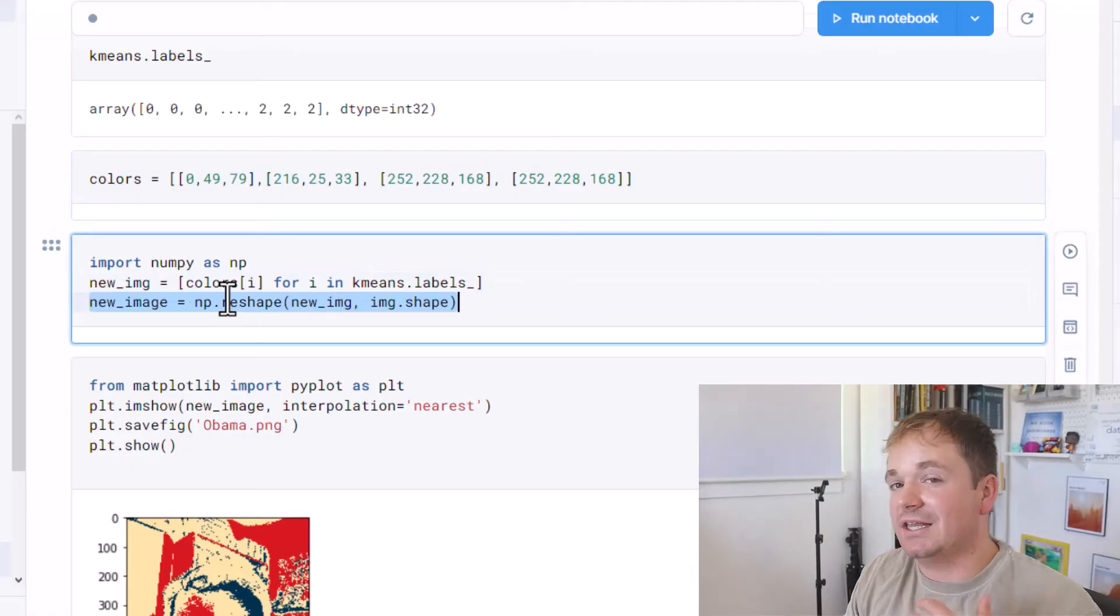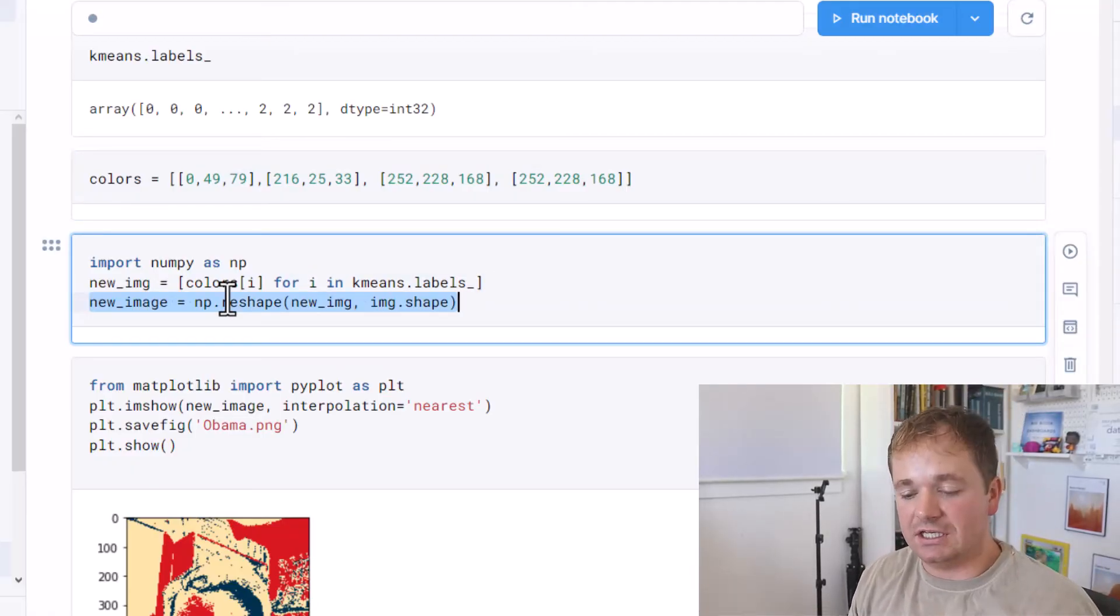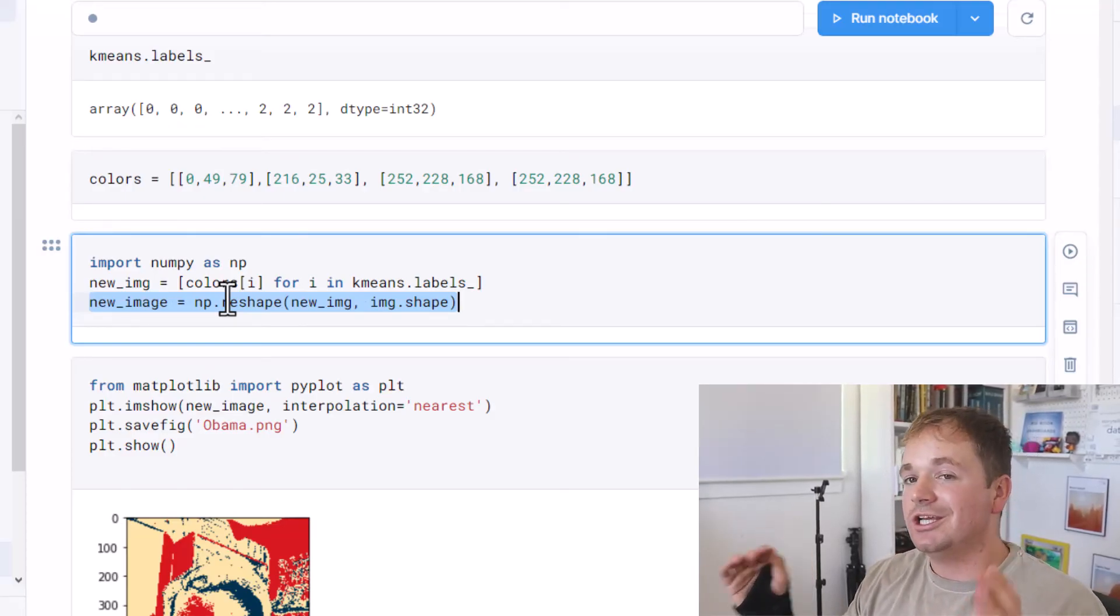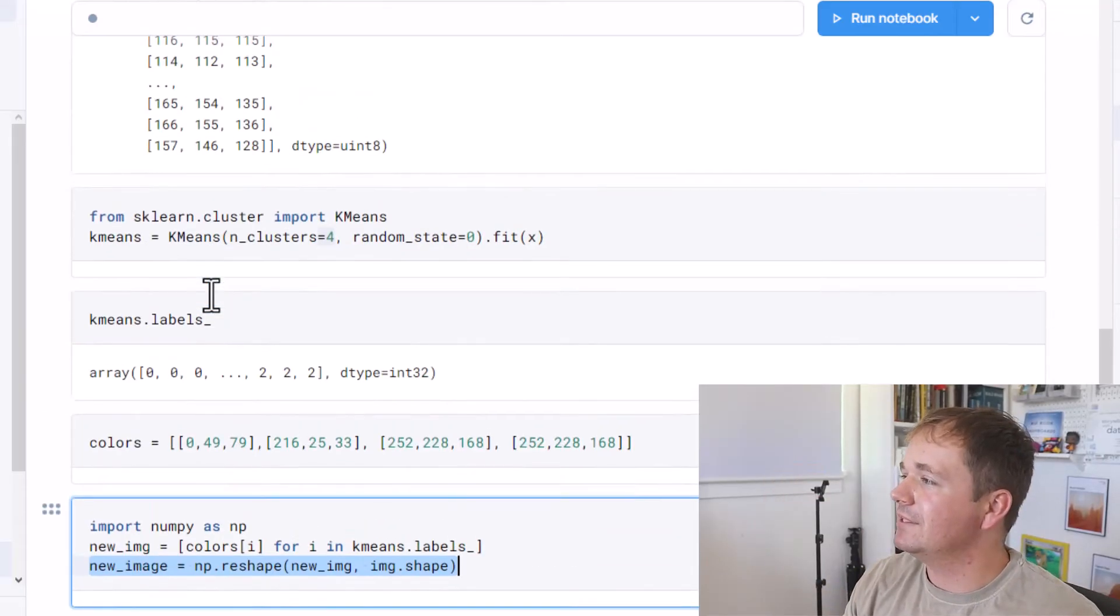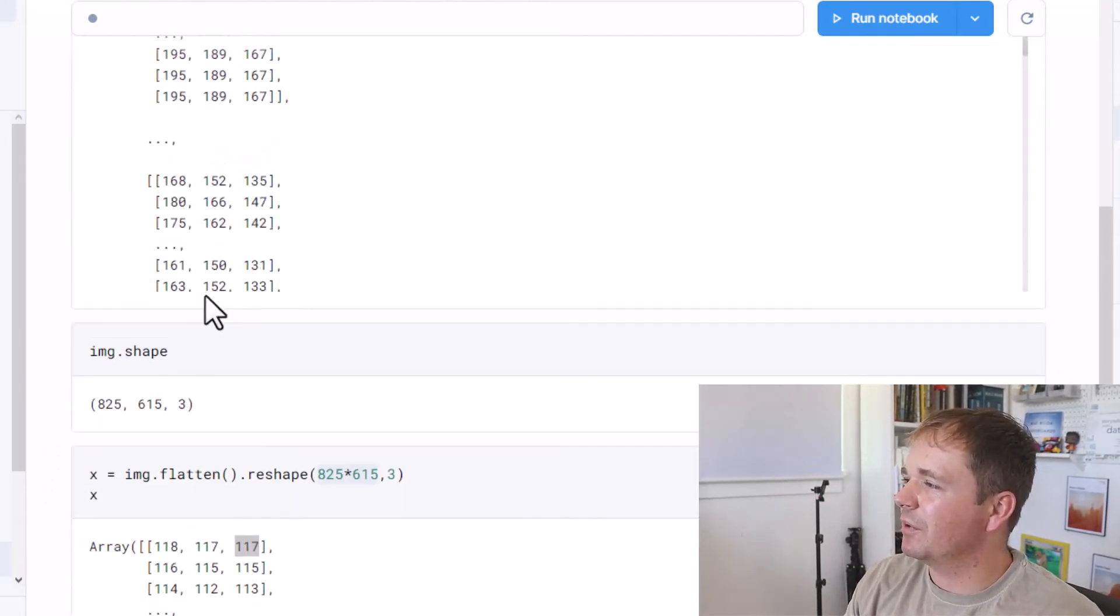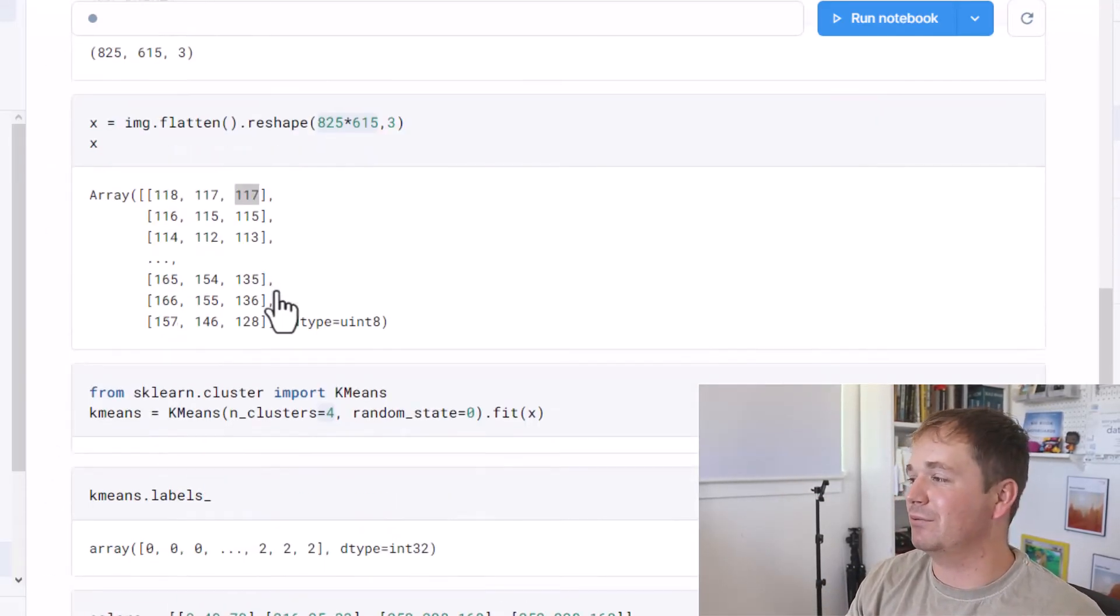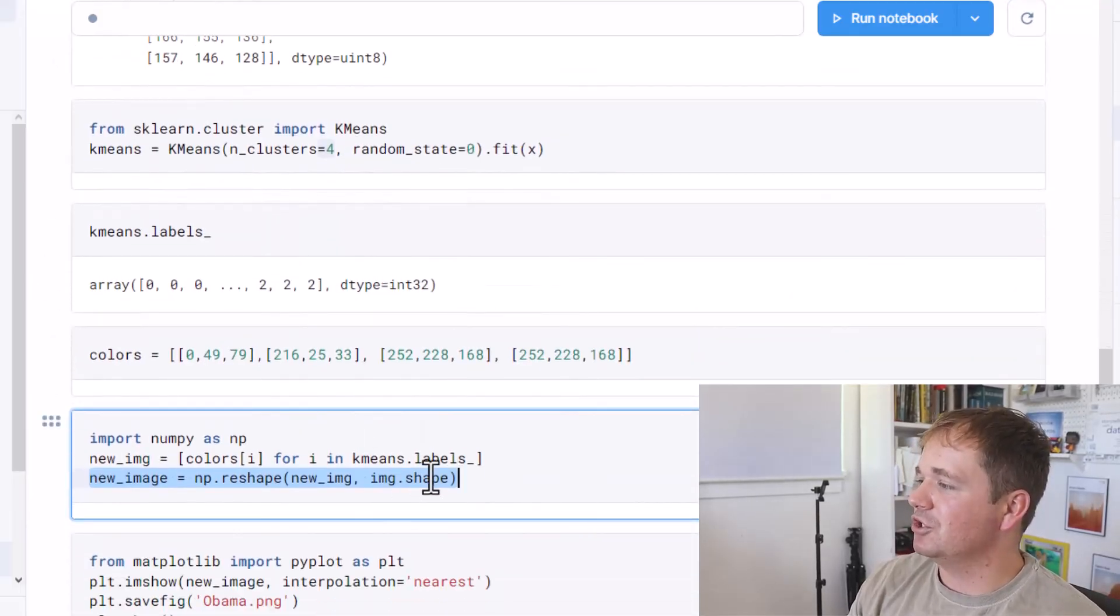I basically unflatten it from the long skinny column to that original interesting picture shape, the 825 by 615 by 3. And I do that with the original image shape.